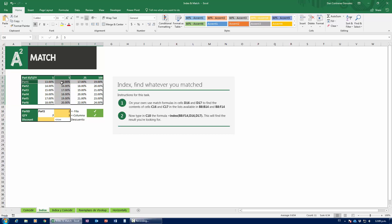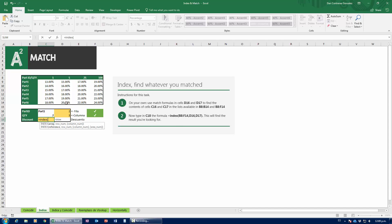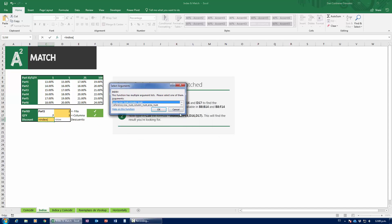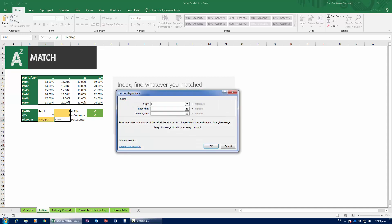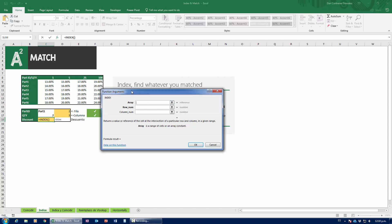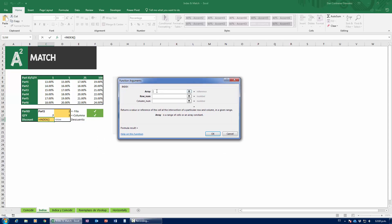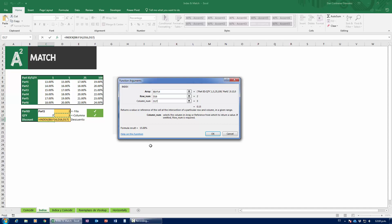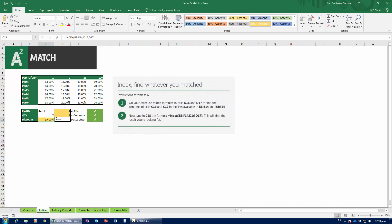Now let me introduce you to INDEX. I'm going to give INDEX an array, and tell it to give me the value at the intersection of row number two and column number three within that array. I'm going to type equals INDEX, open parenthesis, and go to fx. It asks what kind of index I want — I'll press OK. It asks for the array, which is this range right here. The row number is whatever my MATCH for the row returns, and the column number is whatever my MATCH for the column returns. I press OK, and voilà — I have my 15% right here.